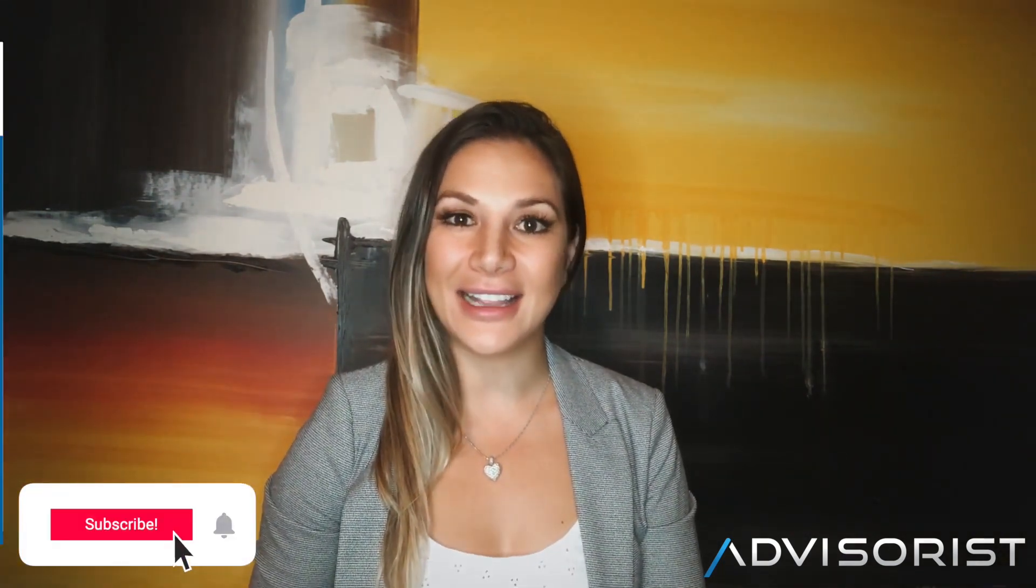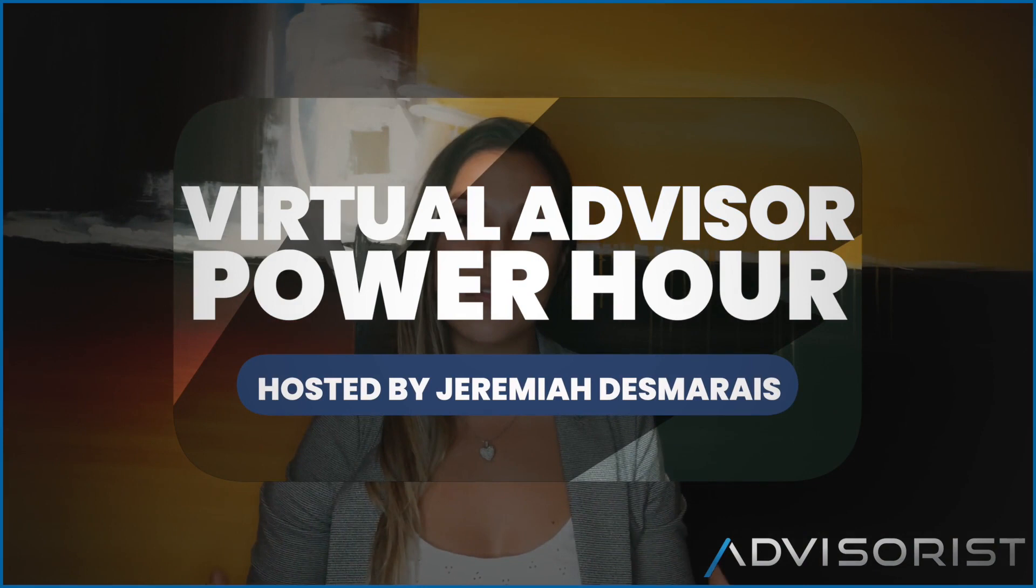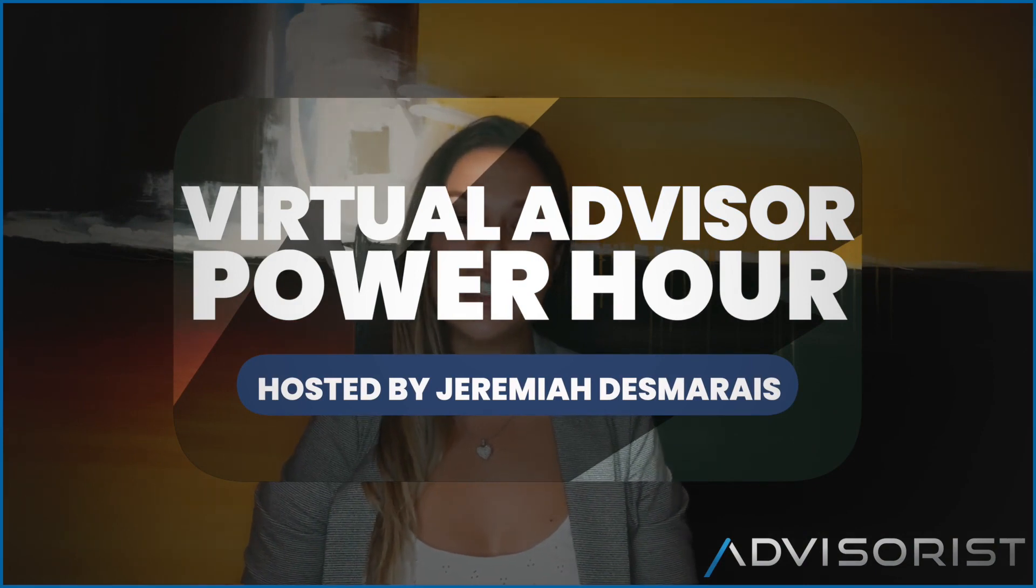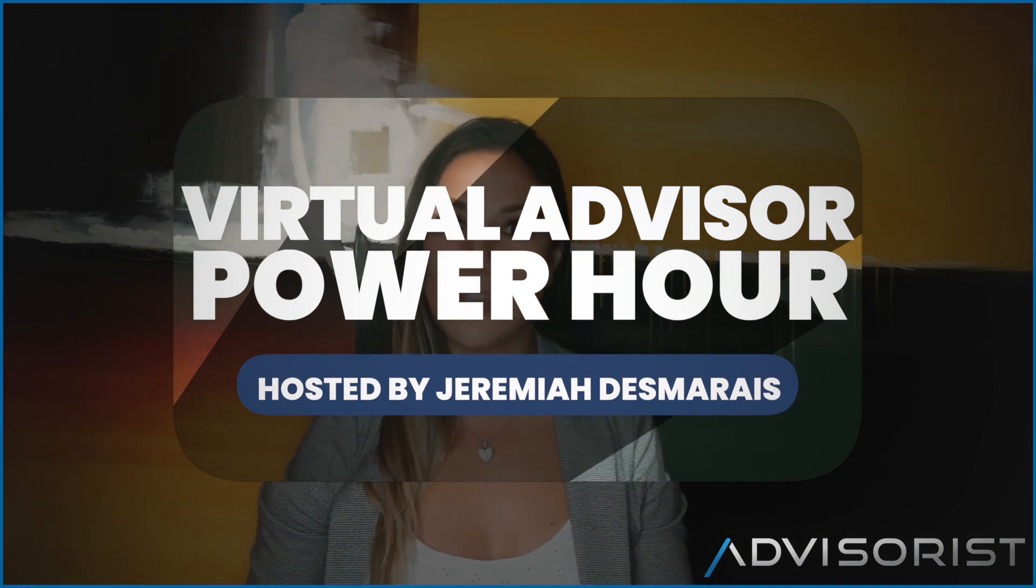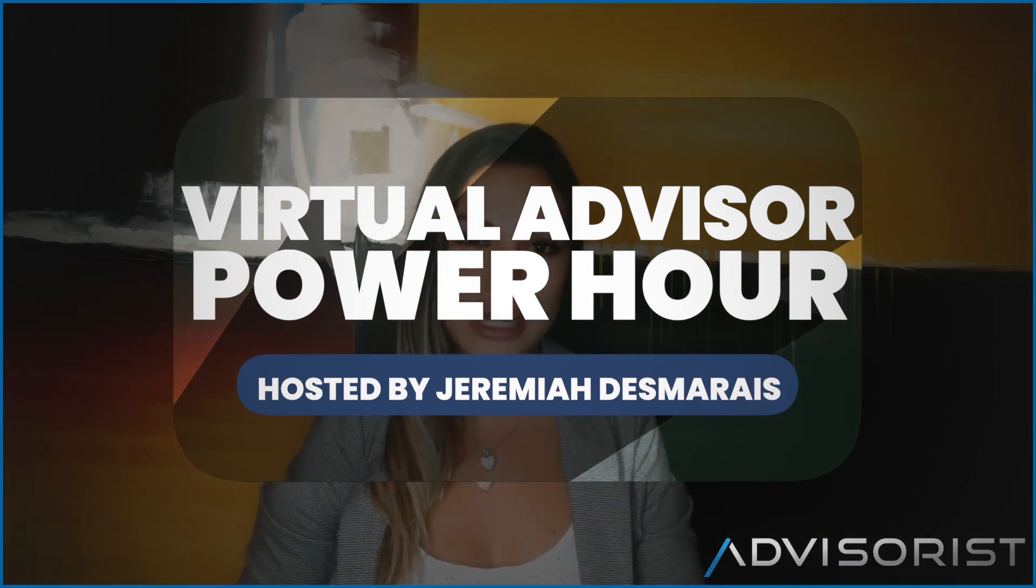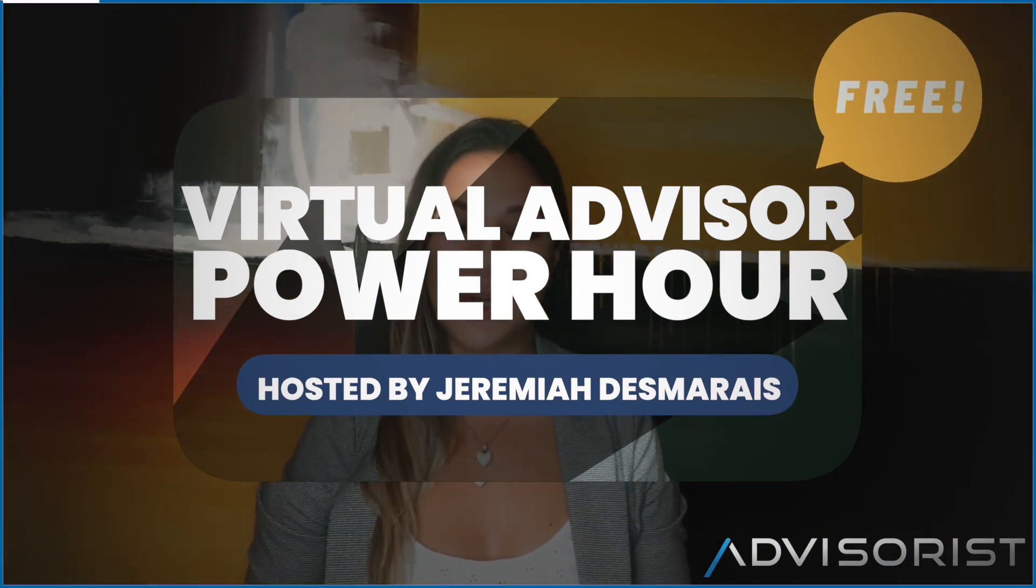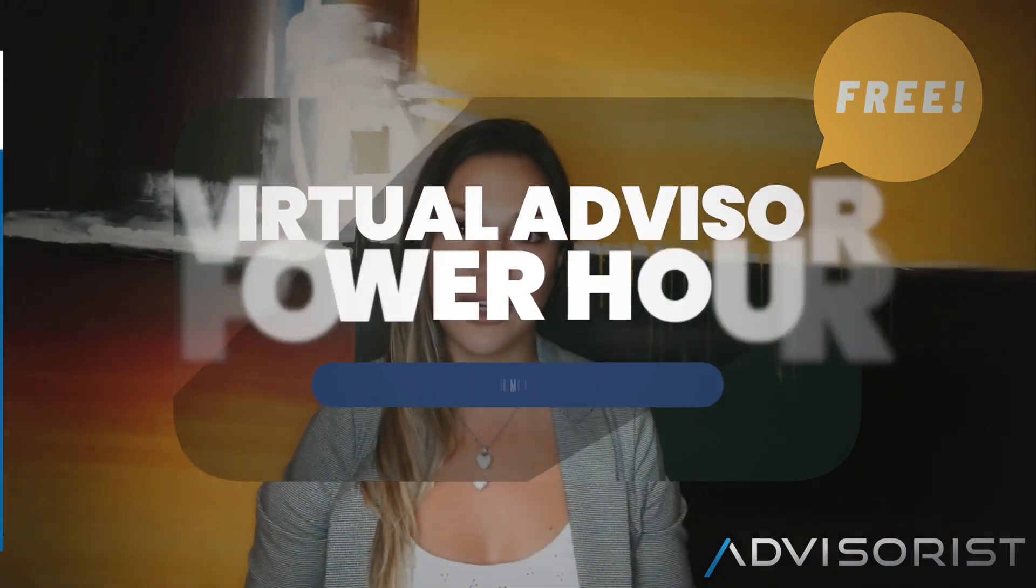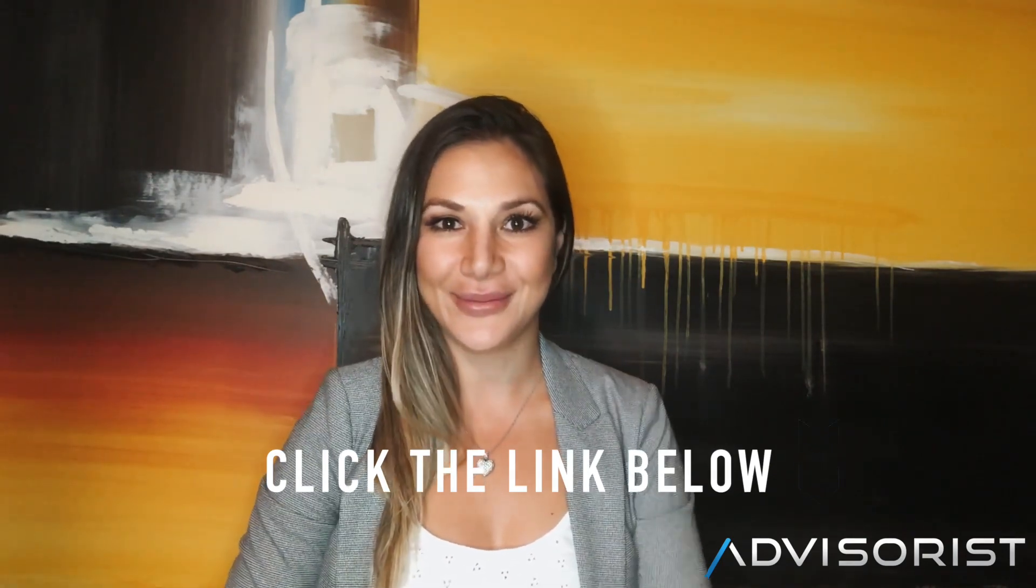If you enjoyed that clip go ahead and click that subscribe button below for more insightful tactics and strategies on effective B2B lead generation ideas to grow your list. And if you're looking for more cutting-edge resources including templates, scripts and strategies, make sure you join Jeremiah Demeray and hundreds of other insurance and financial advisors every single week for the free, completely free, virtual advisor power hour. Just click the link in the description below to add it to your calendar. Thanks for watching.